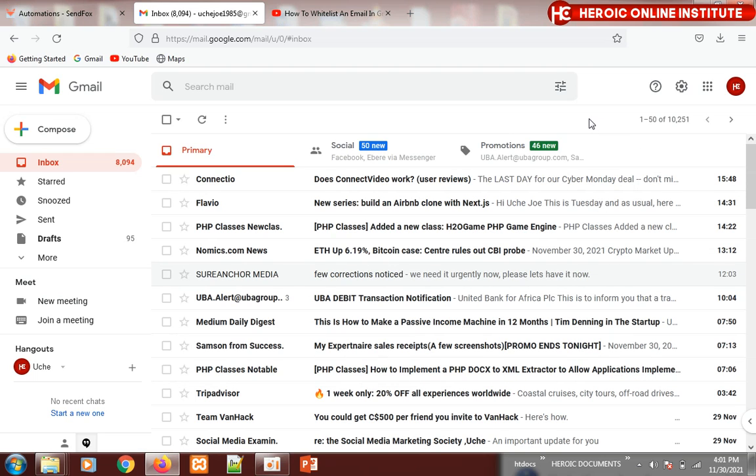I want to show you how to whitelist an email so that it will not go to your spam folder. This is important for those who want to be receiving my emails.